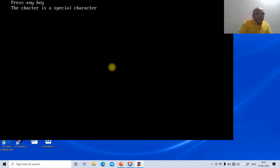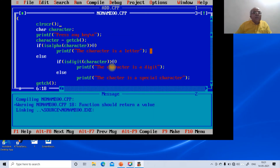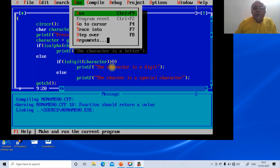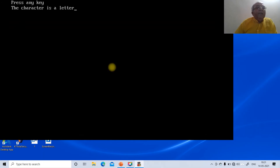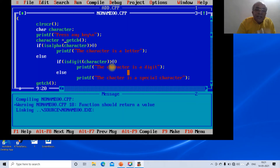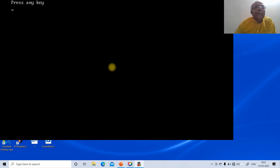After fixing the error — using '=' instead of '-' — we run again. Pressing 'a' correctly shows 'the character is a letter'. That is because isalpha('a') is greater than zero, so the first condition is true and that branch executes.